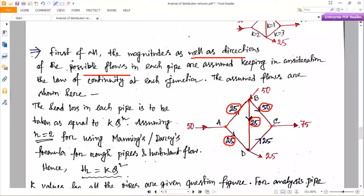At junction C, from pipe BC 50 units of water is coming and 75 is going out; the remaining 25 incoming will be compensated through pipe DC in the direction D to C. At junction D, 25 is coming from A to D, 25 from B to D, and 25 is going to the outlet — so the remaining 25 will be compensated in pipe DC. In this manner, first assume the pipe flows and indicate the direction of flow.